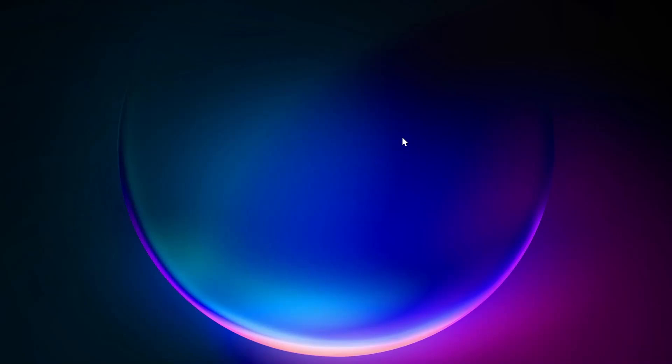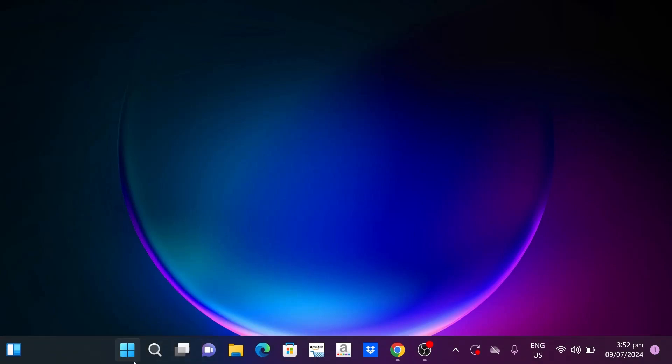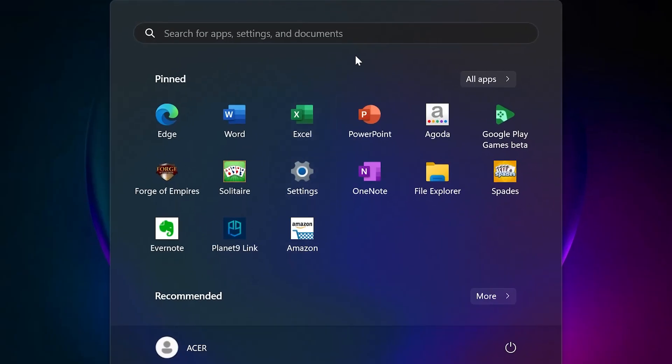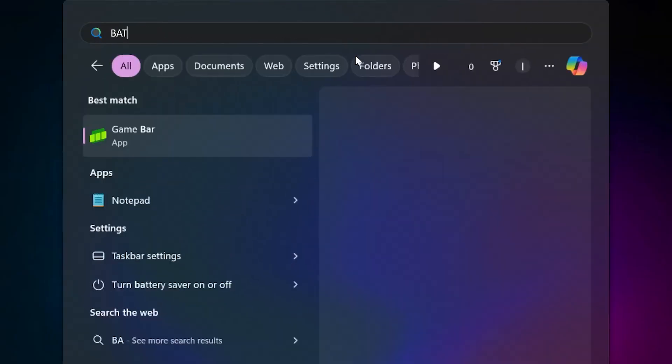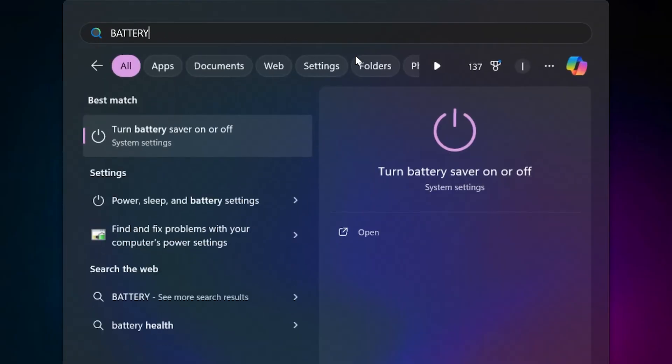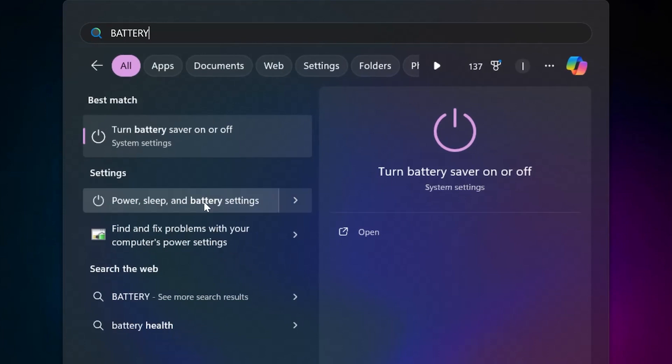In this video I'm going to show you how to check screen time on Windows. To get started, click the start button here and then type battery. You should see something like this: power, sleep, and battery settings.